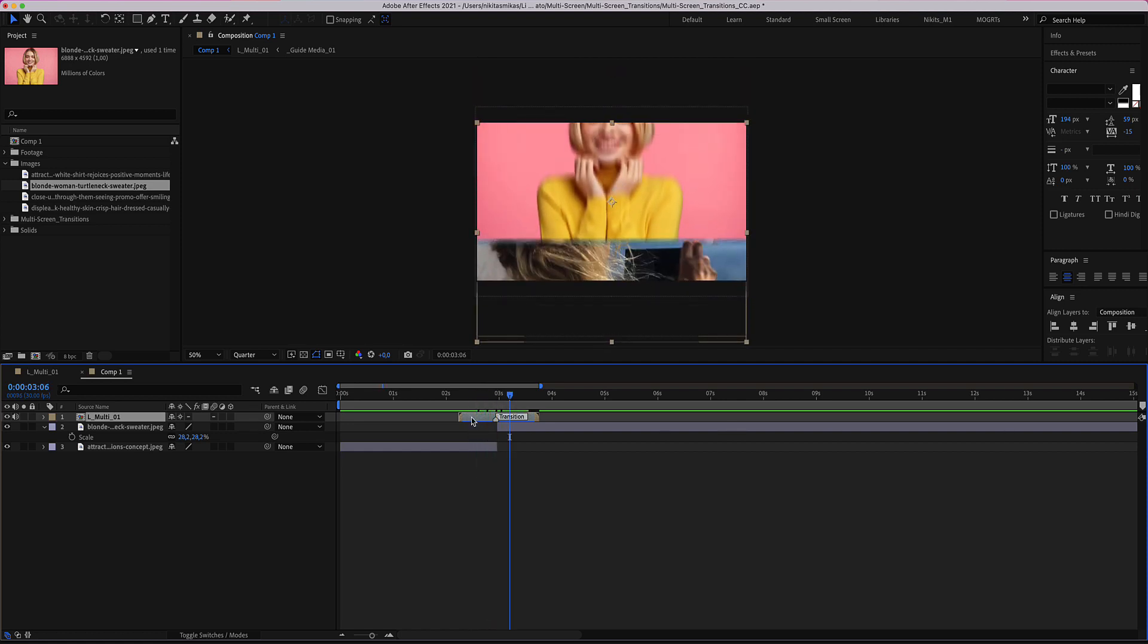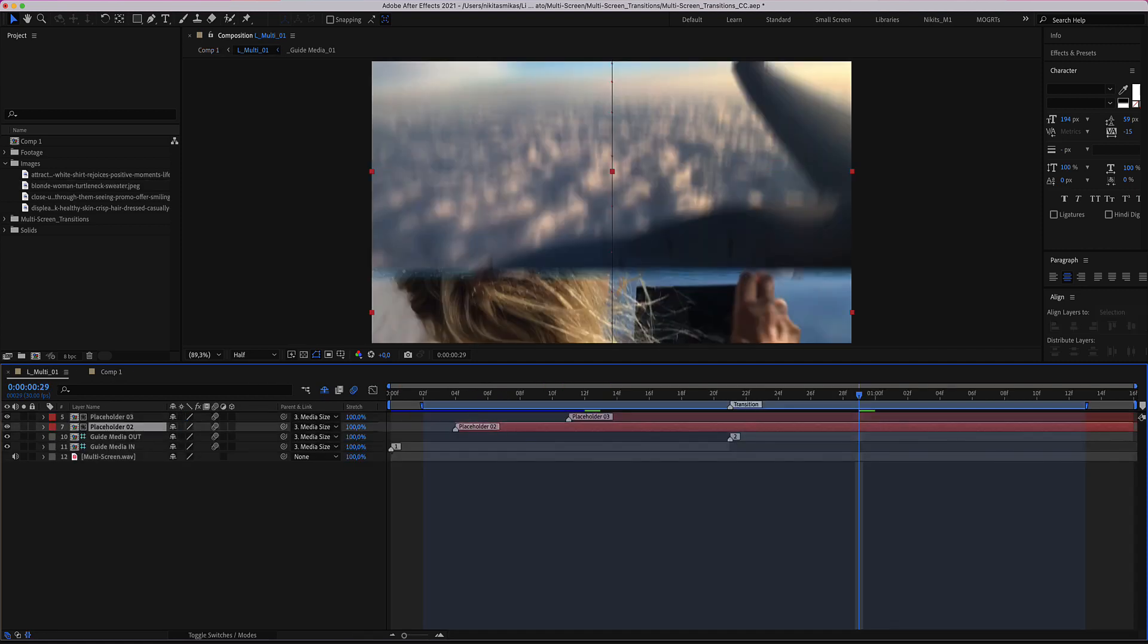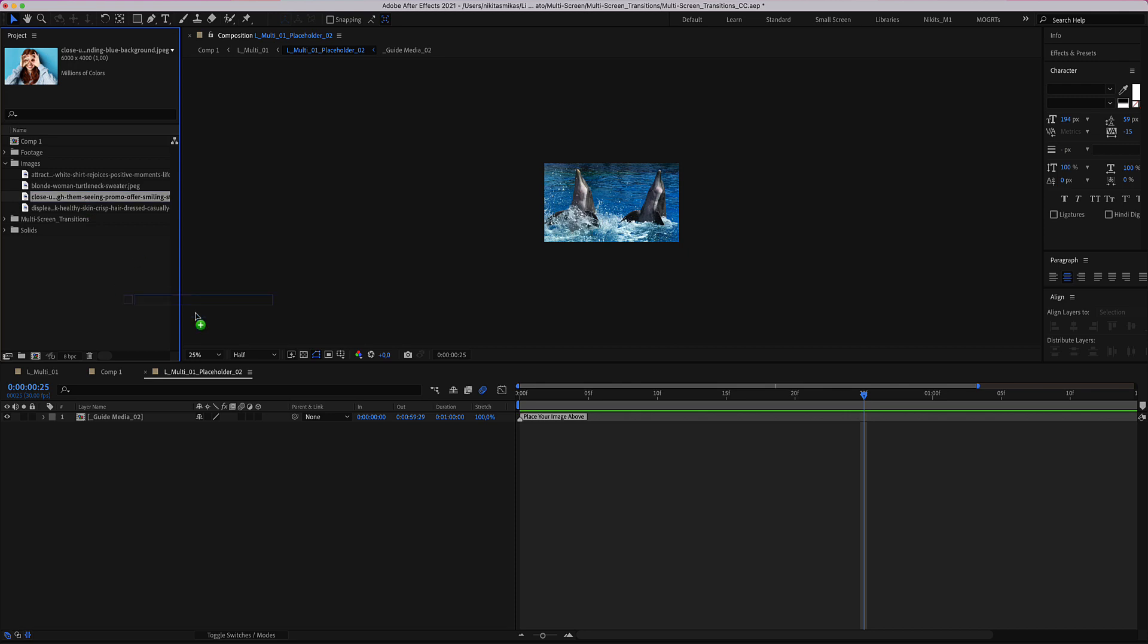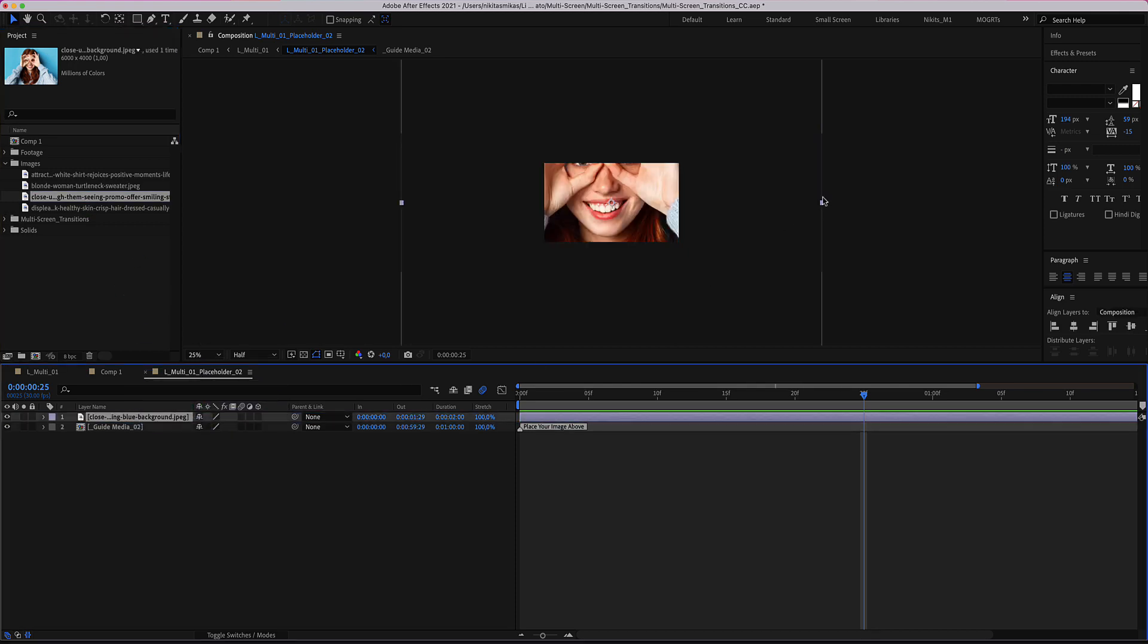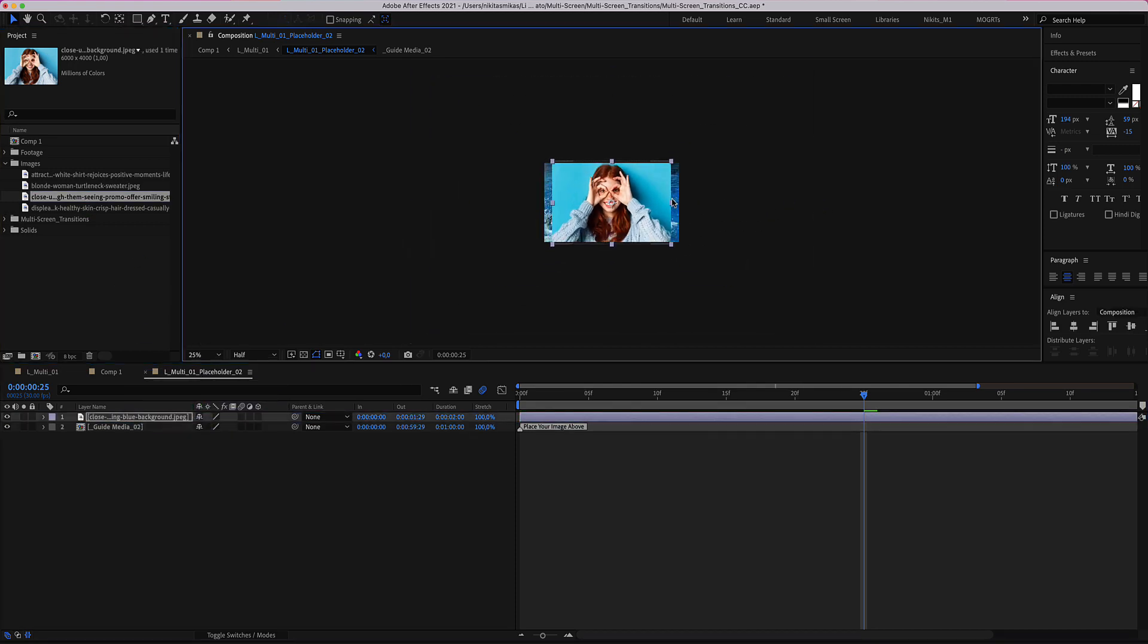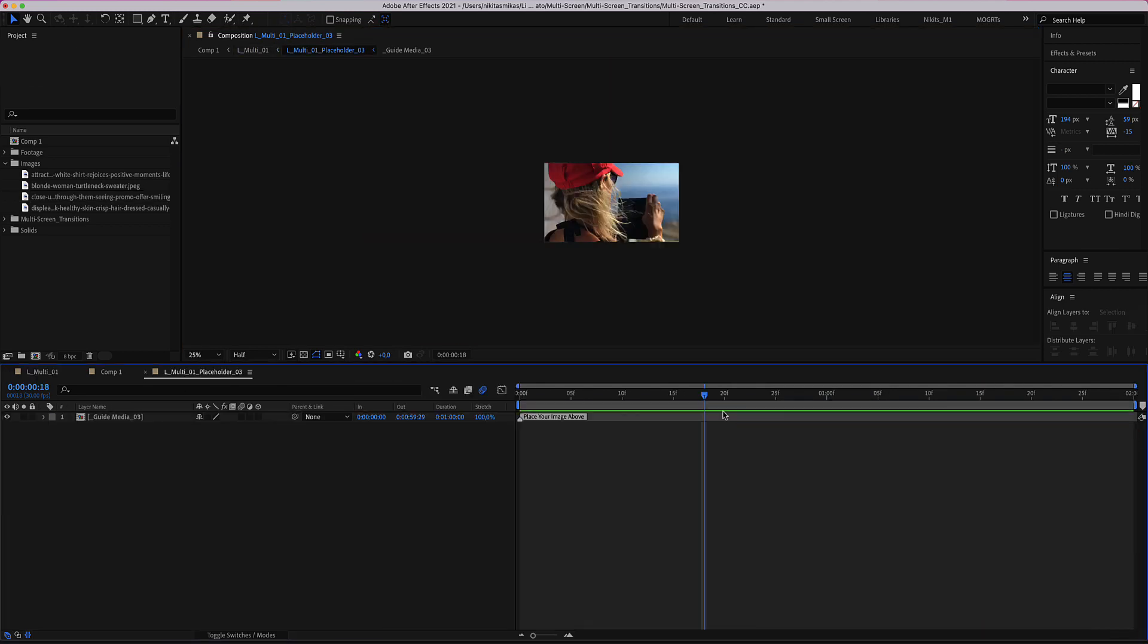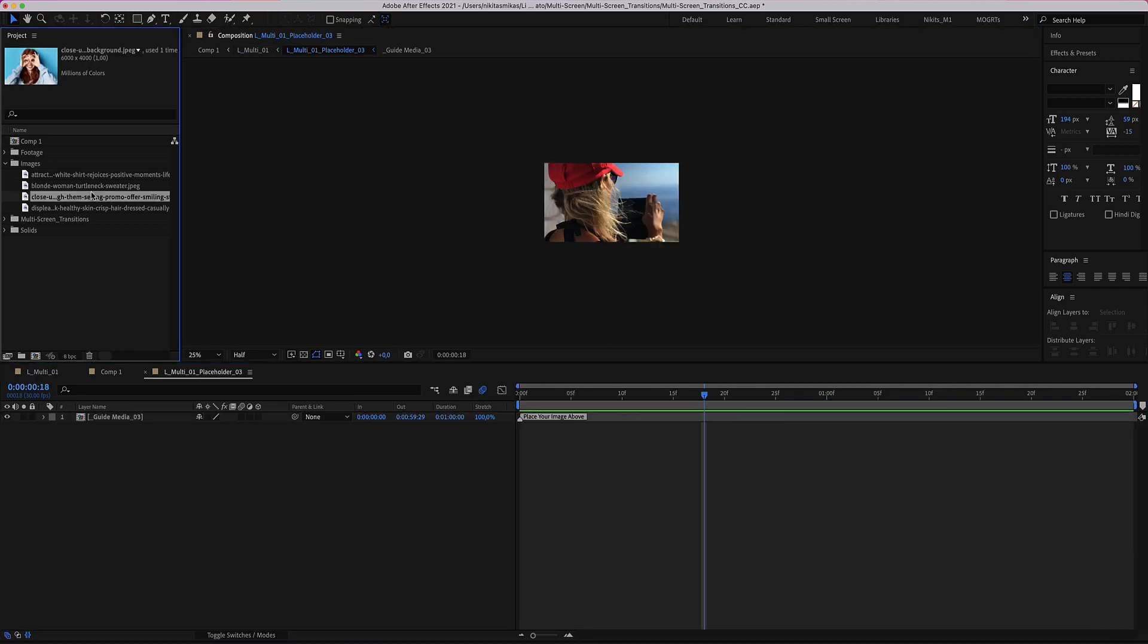We double click the transition and here are two placeholders. We double click placeholder number two and place our second image, and placeholder number three, our third image.